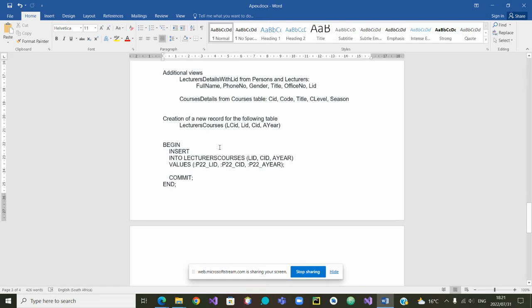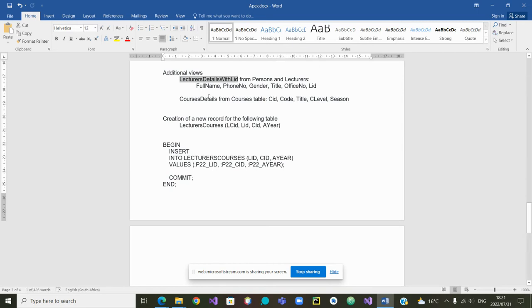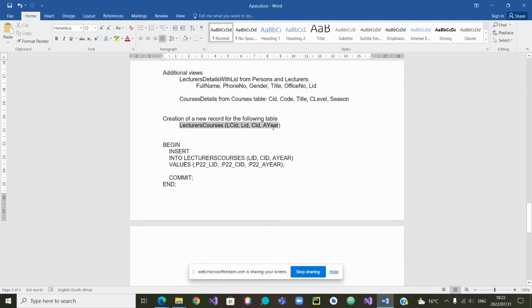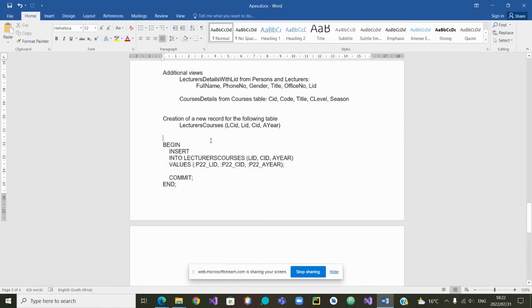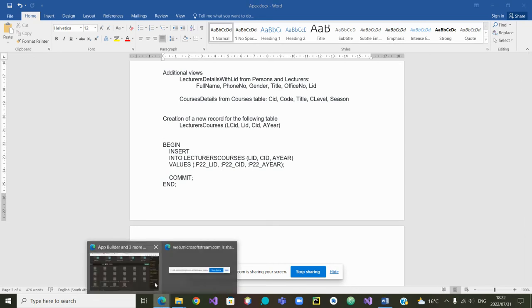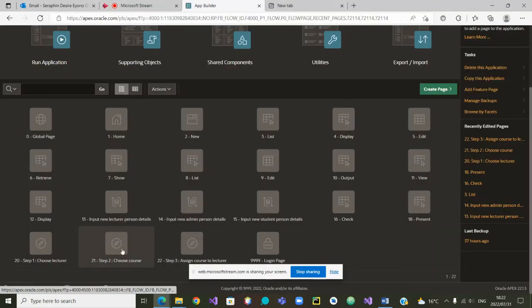If we go back to our initial design, we say that in step 1, the user will be able to choose a lecturer ID based on what appears in this view. Step 2, the user will be able to choose a course ID based on the content of this view. And in step 3, the user will be able to insert a new record based on what he or she would have chosen from the first step and the second step. And it is in that step 3 that this code would have to be implemented behind the scenes.